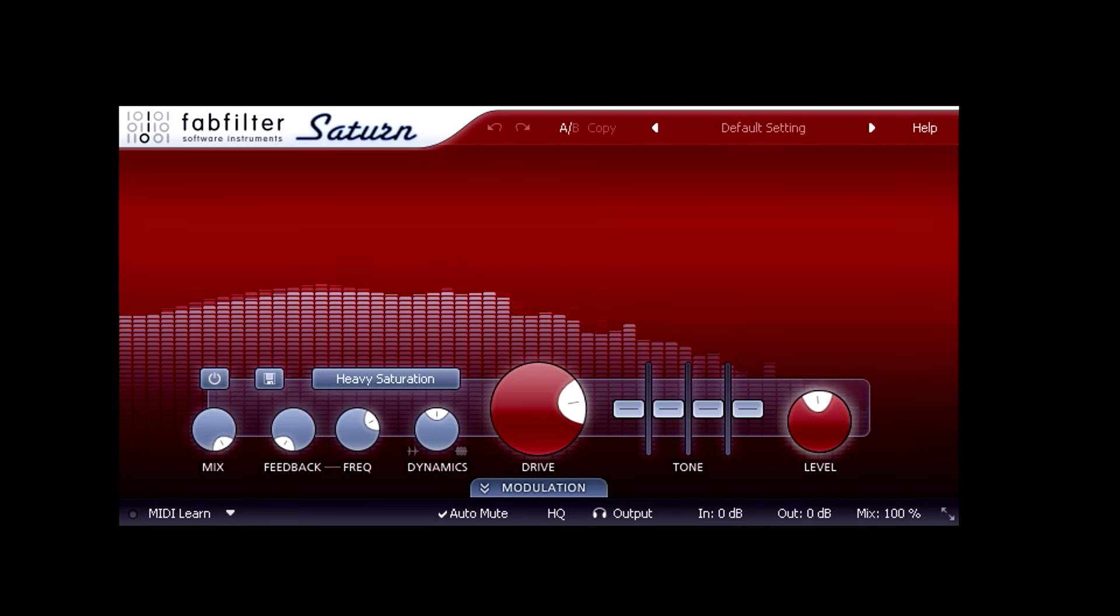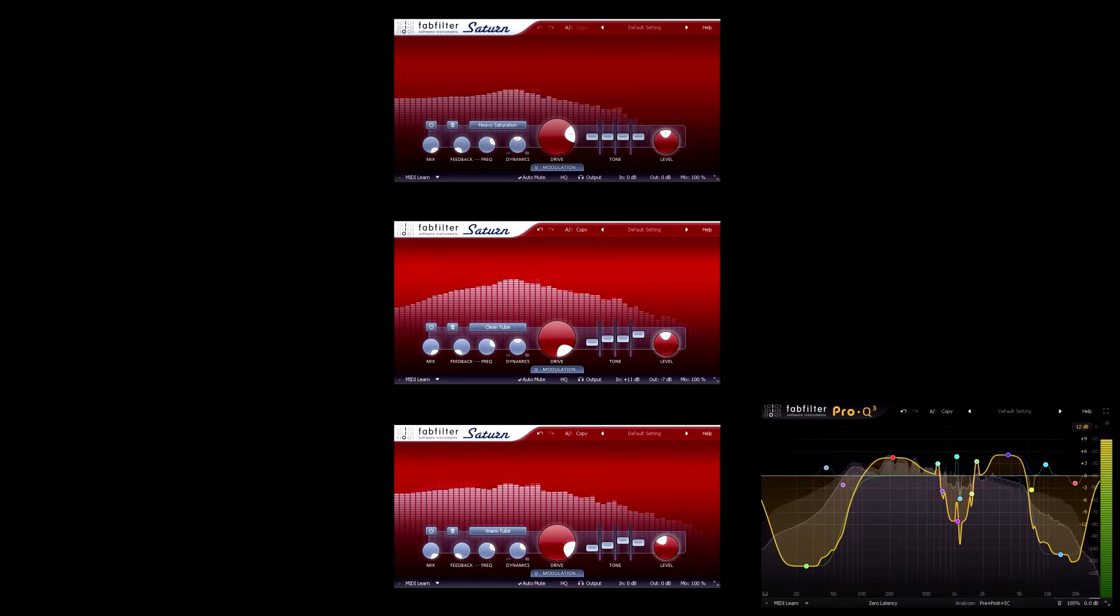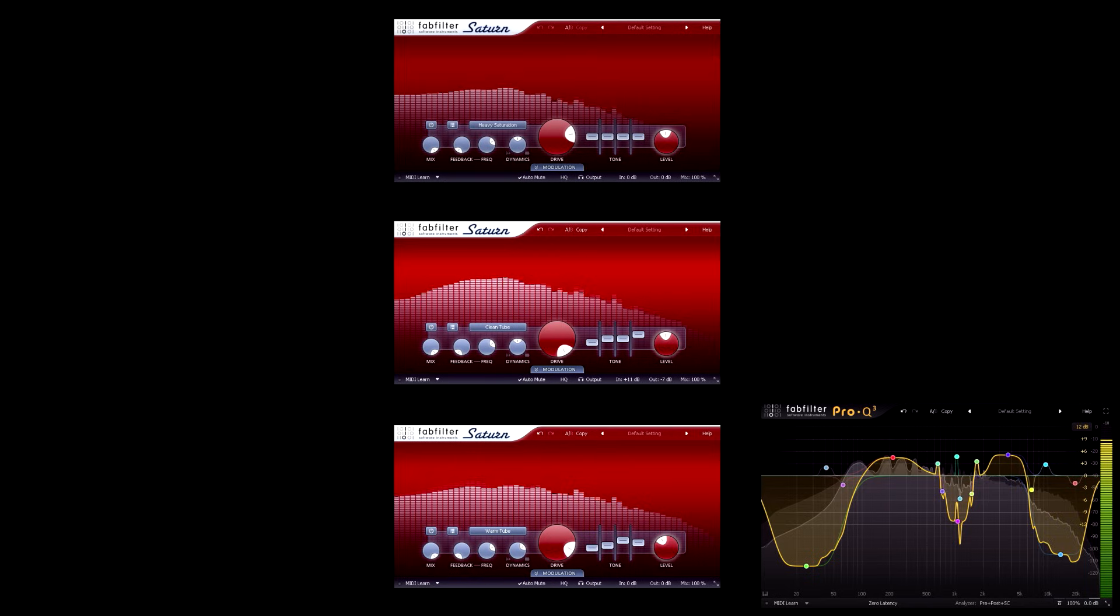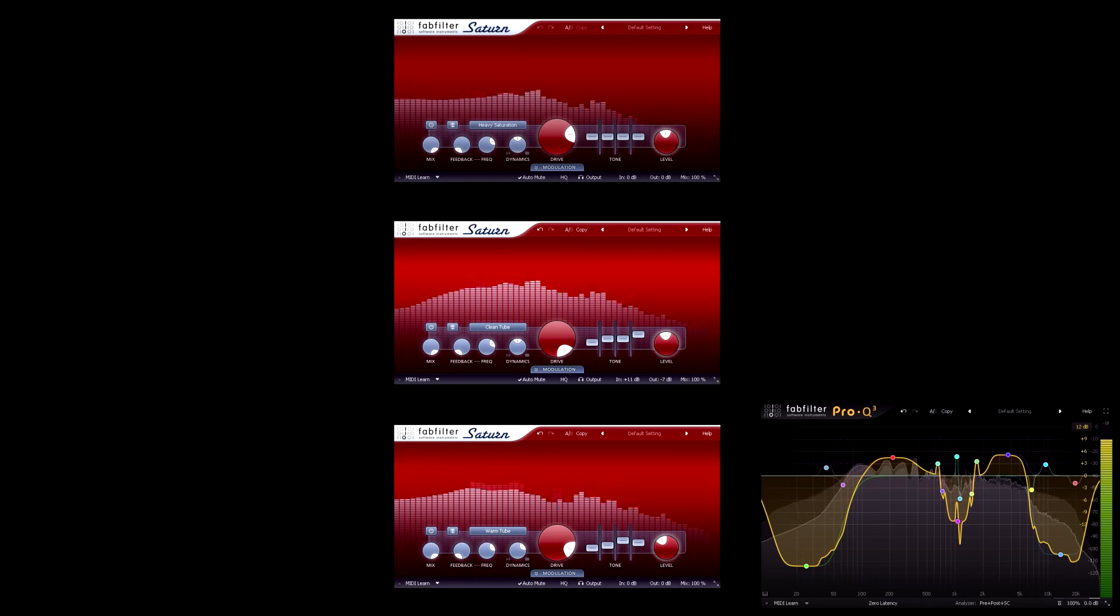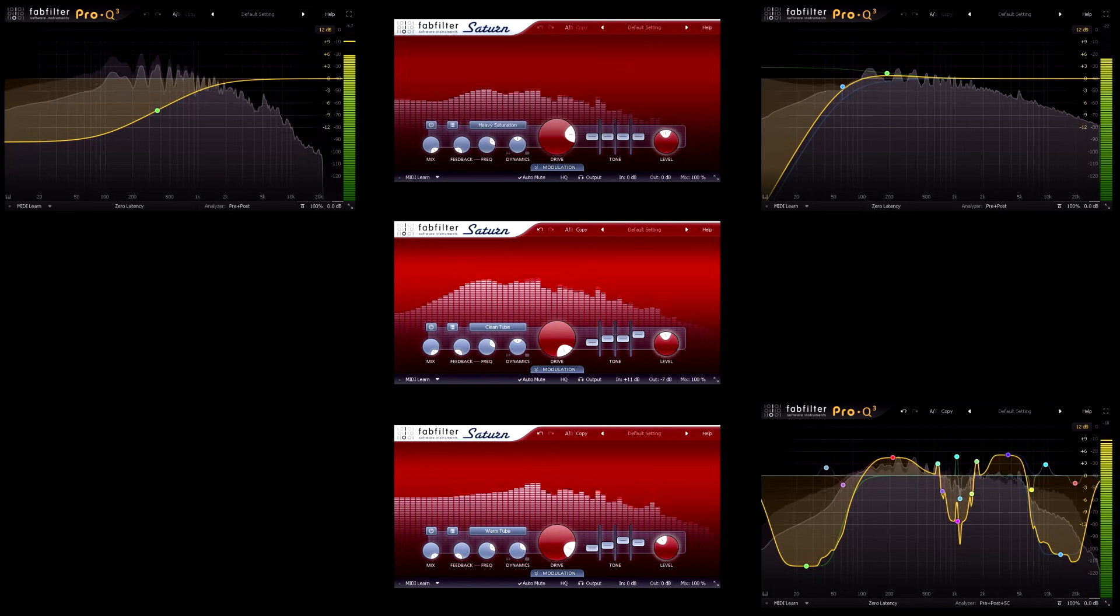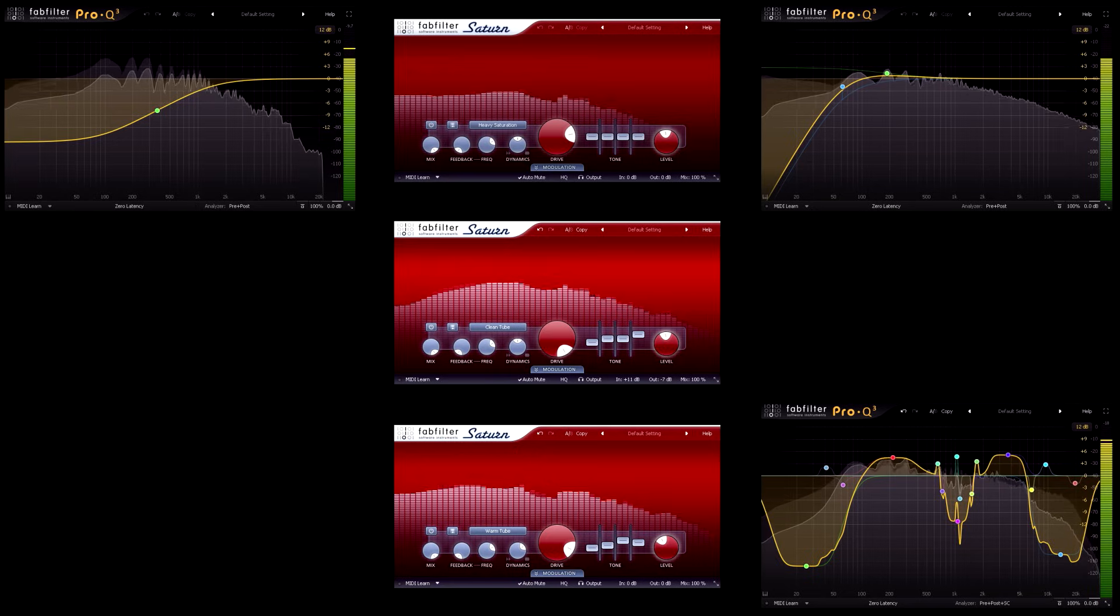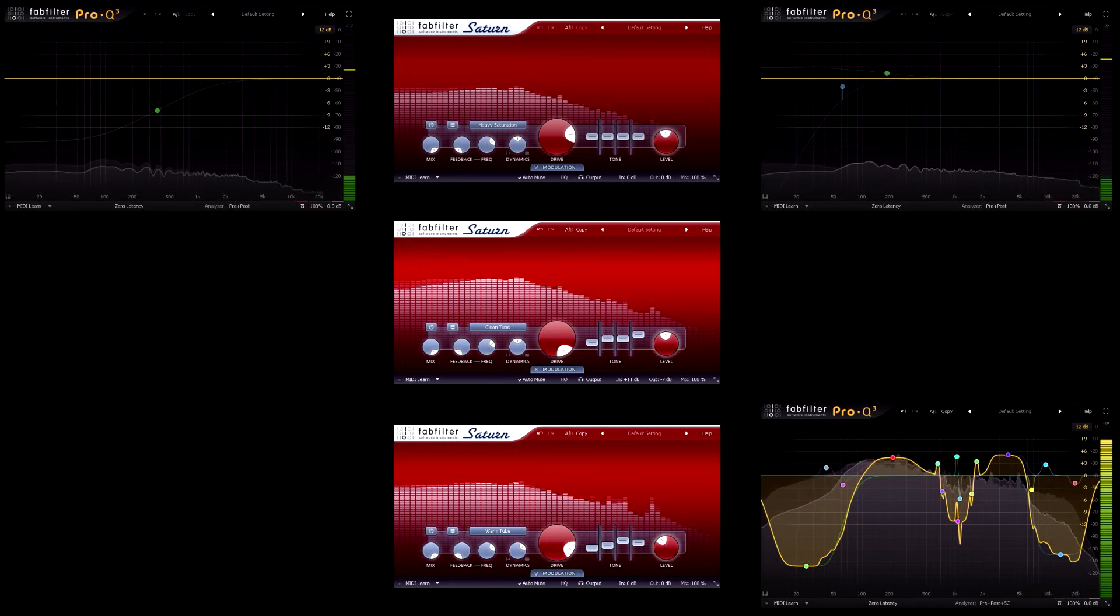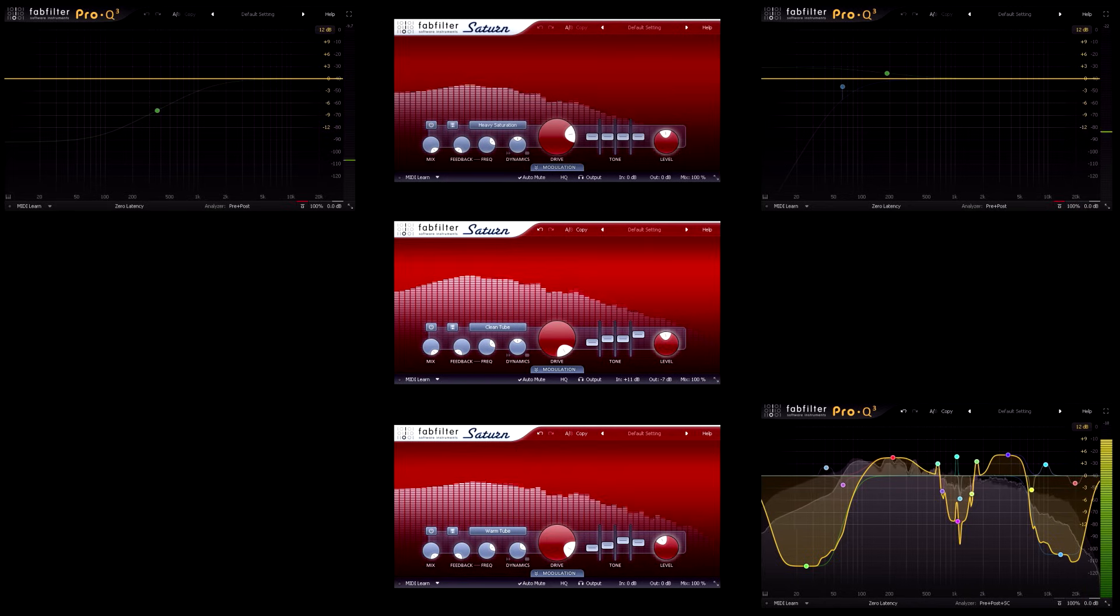Many guitarists will chain two or even three overdrive or distortion pedals before an amp that's itself not entirely clean, with each pedal adding a touch more dirt and boosting the level into the next overdrive stage. Actually I also have a pair of Pro-Q3 instances either side of this first instance of Saturn to shape the signal before and after the distortion. With these bypassed it sounds too much like a fuzz pedal. Turning them back on sounds much more like the Boss distortion pedal I had when I was 14.